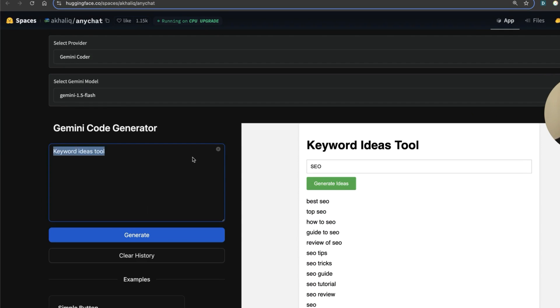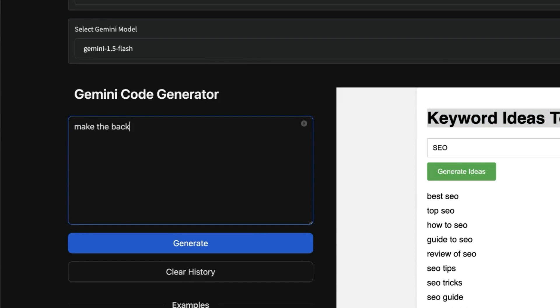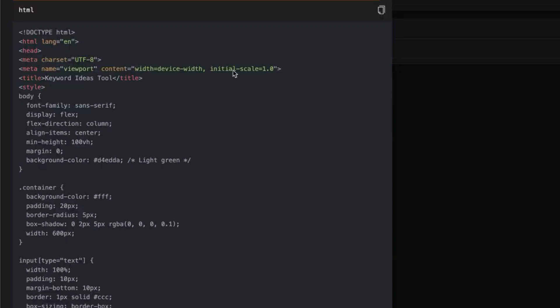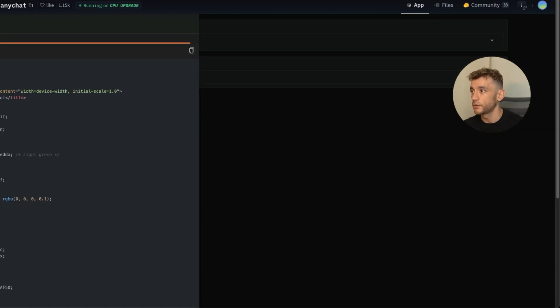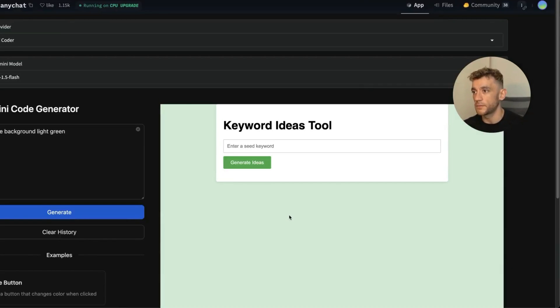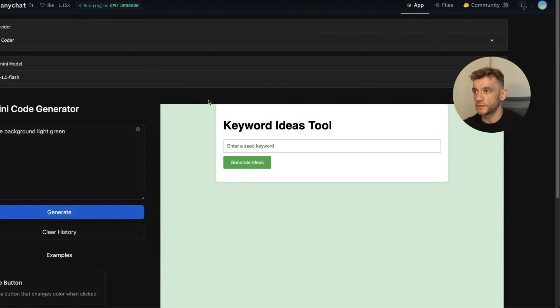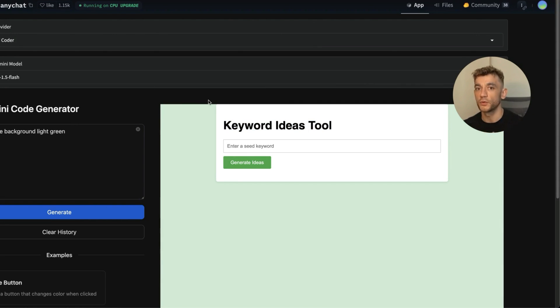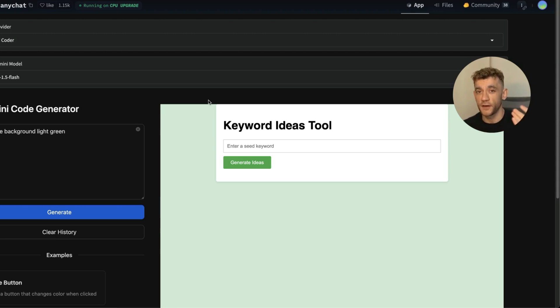Now here's the other thing as well: inside the code generator you can actually edit and modify it. Right? So if you're not happy with the outputs, you can change the inputs and this won't just generate a new tool, it will actually edit what's already here. So for example, for keyword ideas tool, I'm like, okay, 'make the background light green.' Gonna go off, re-edit the tool we actually created previously. So you're not starting again or anything like that. And now we've got a green background, boom shakalaka! Right?